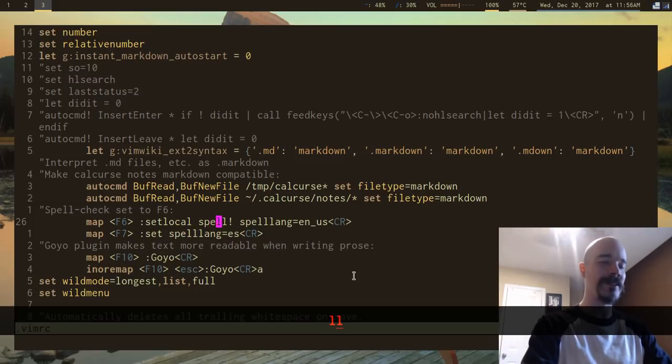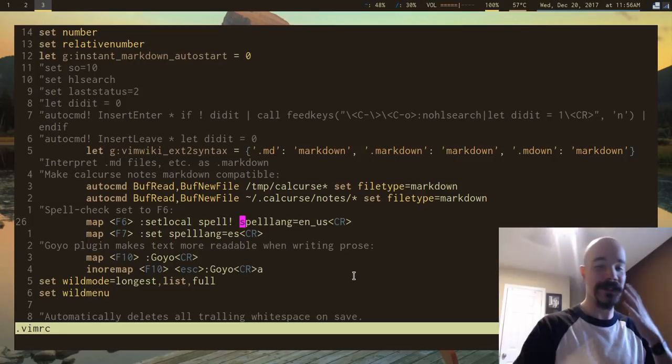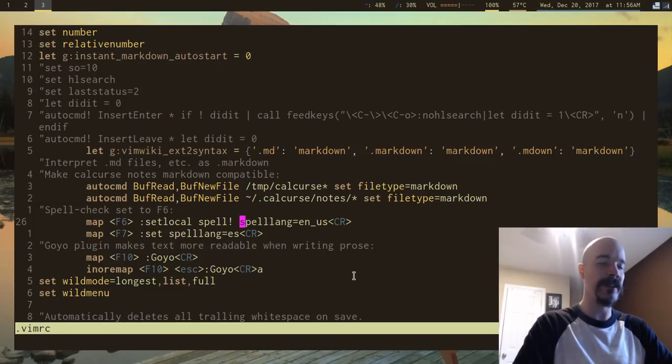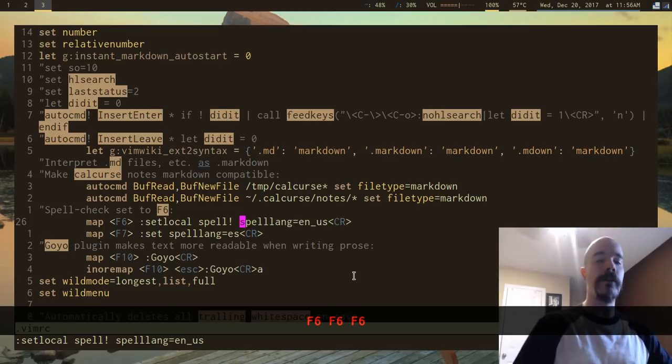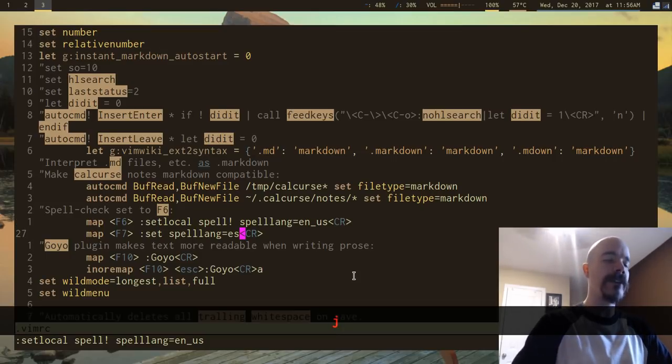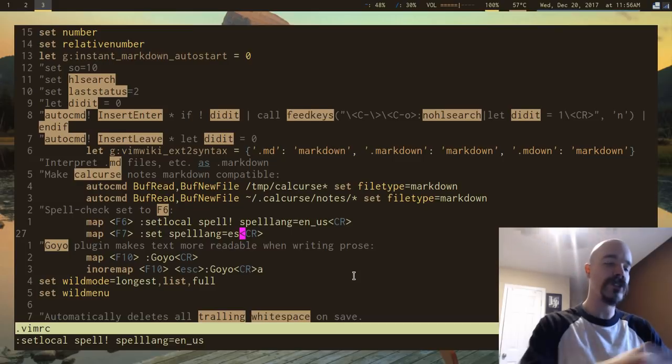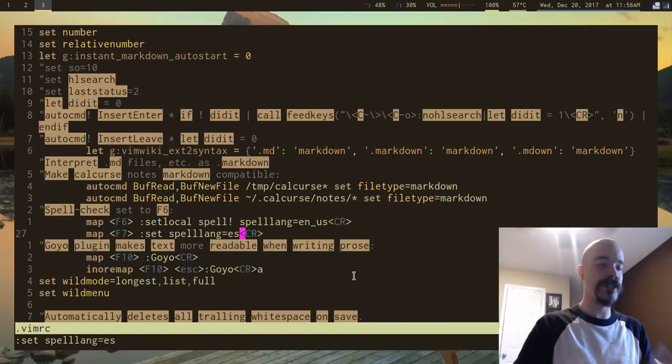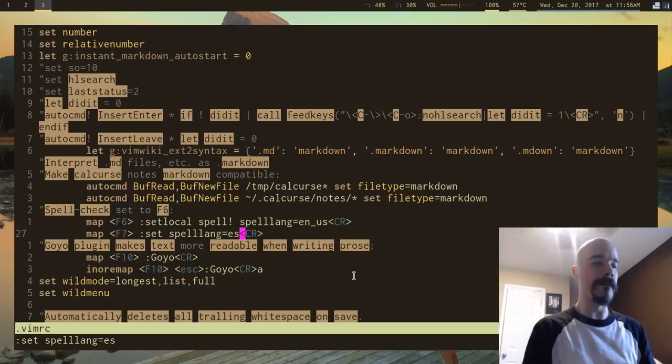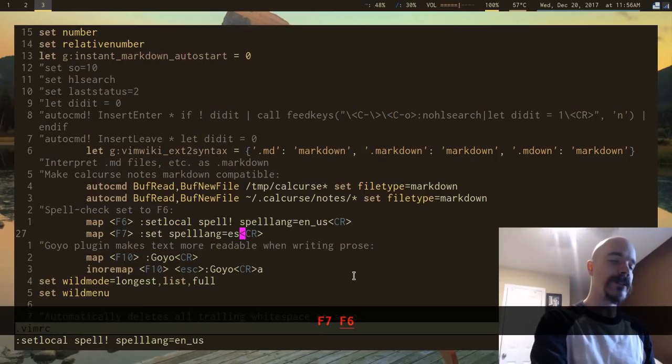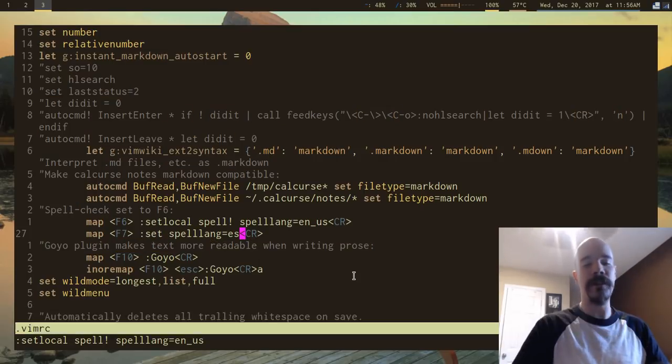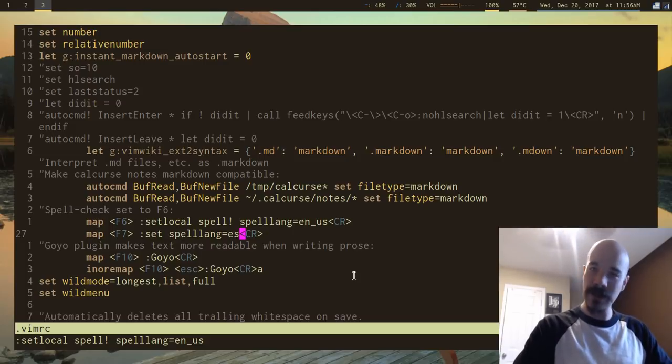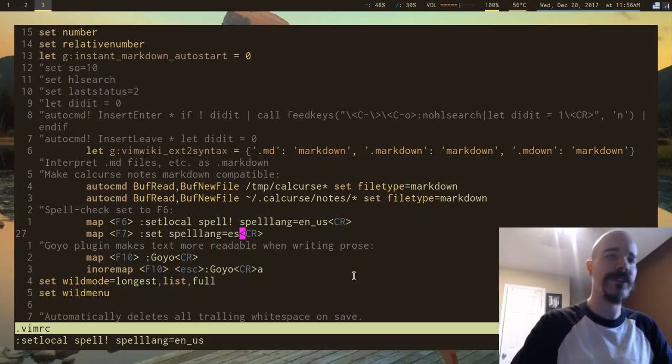But if you specify the language it's going to specifically specify that. So that's to actually turn on spelling or turn it off if it's turned on. I also have it so if I press F7, that just changes the language to Spanish. So this will check it as if it's Spanish. So that's pretty much how I put it in, you can check this out yourself, just copy it. But it's pretty straightforward, pretty simple.